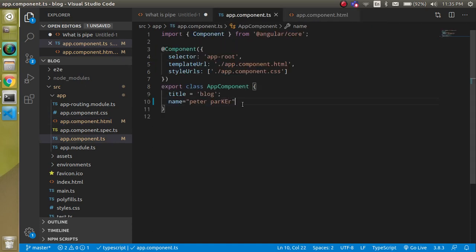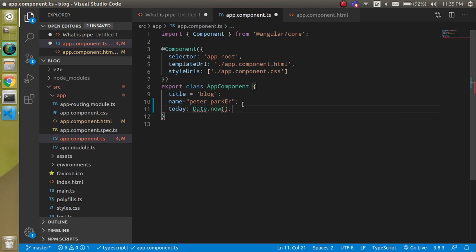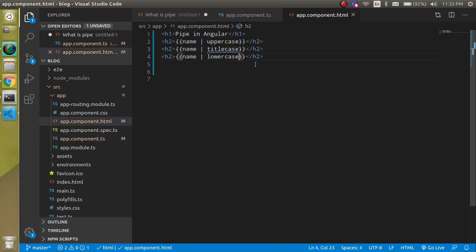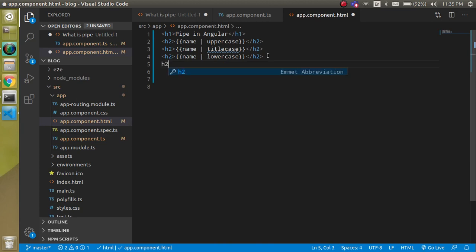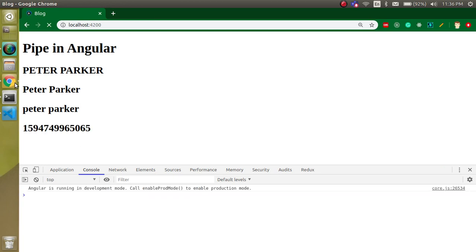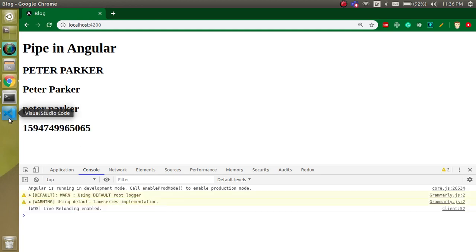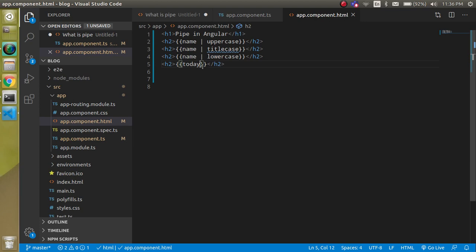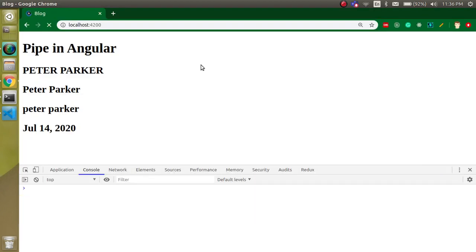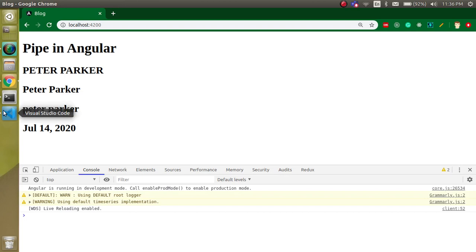Now let's move on to dates. We have a property called 'today' and it holds the value of 'Date.now()'. When we try to print it, it gives us a timestamp which cannot be read easily. We can use the date pipe in a normal way and it will convert that timestamp into a readable date like July 14, 2020.